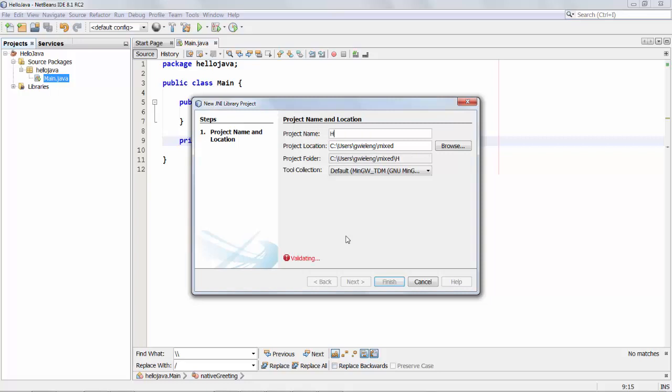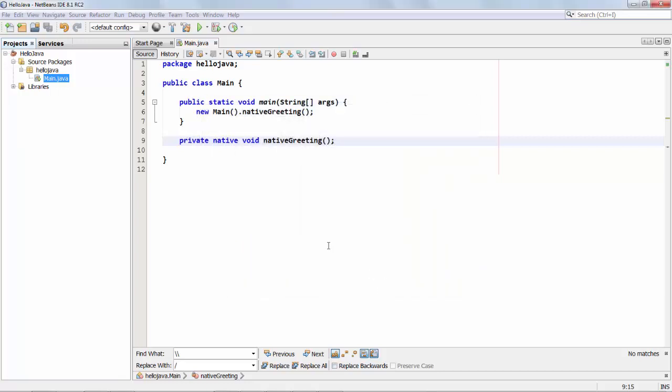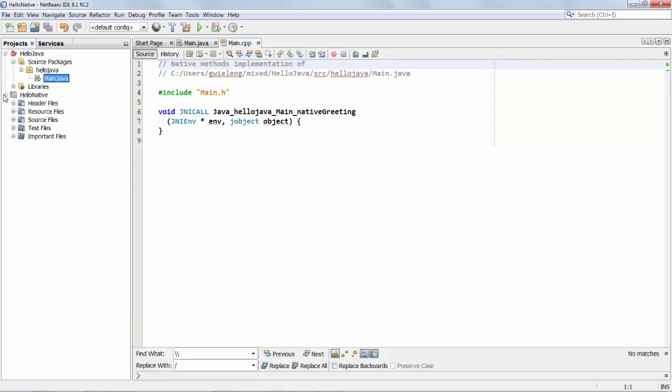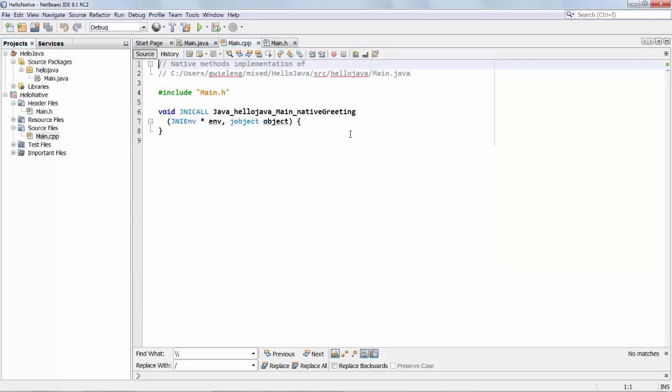So we say hello native and we put it and you can see that we have different tool collections. We'll take a look at that in a minute. Click finish and here it is. Here's our native project and what's been created for us is the header file. It's been generated and also a source file. That's rather amazing.